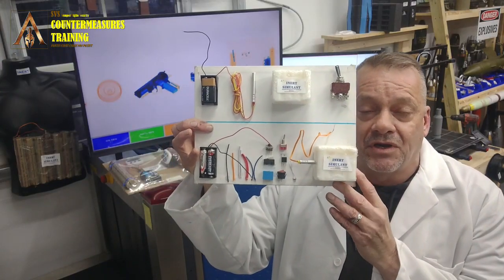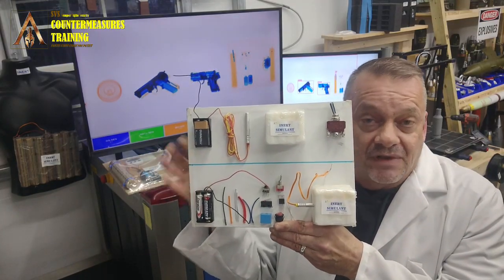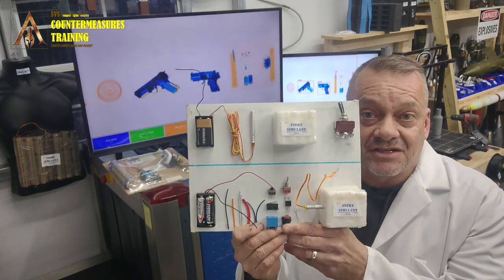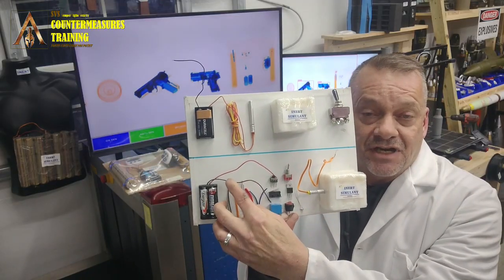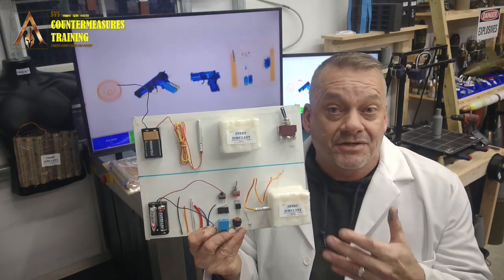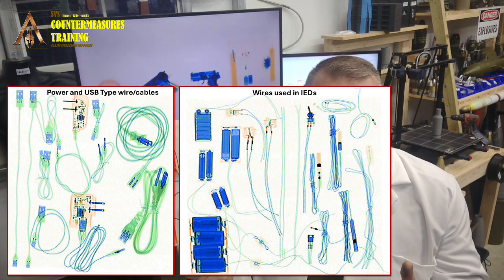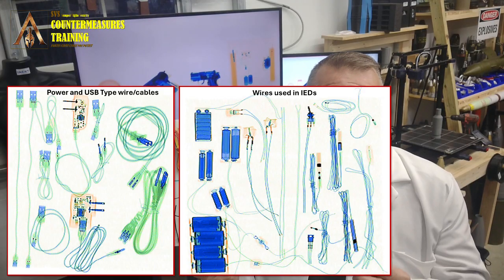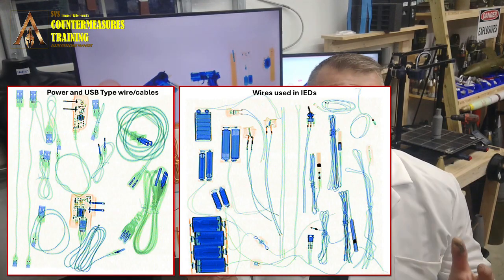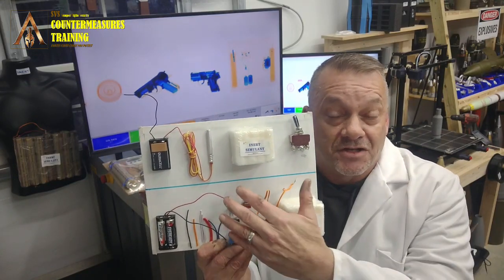What we're going to teach instead is the five components of an IED: Battery, Wire, Switch, Detonator, Explosive. Going backwards or forwards, that's exactly how an IED is actually constructed. You've got batteries, you've got wires — and the wires in an IED are a duplex wire system. They look nothing like your cell phone charger or laptop power cord. It's two wires, and they will look very different from normal power cords or USB cables inside a person's bag.